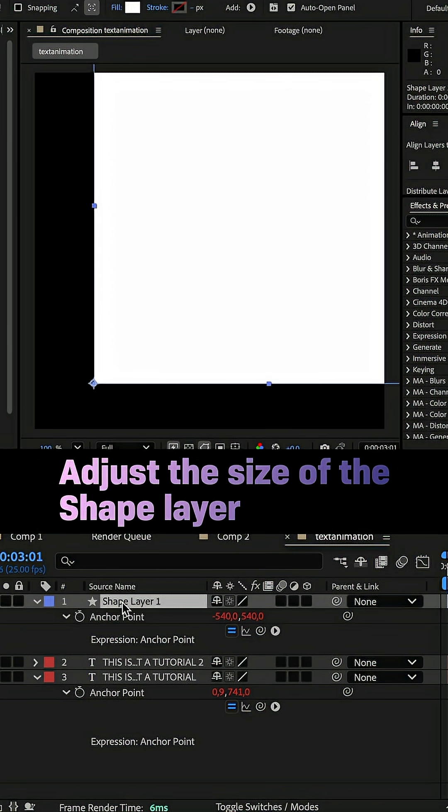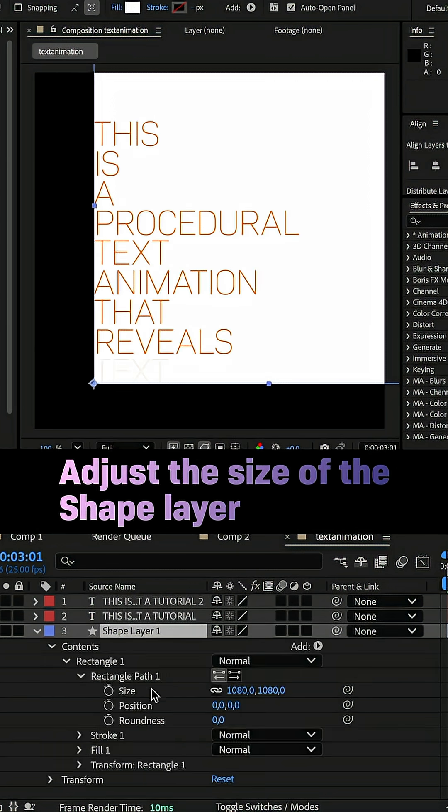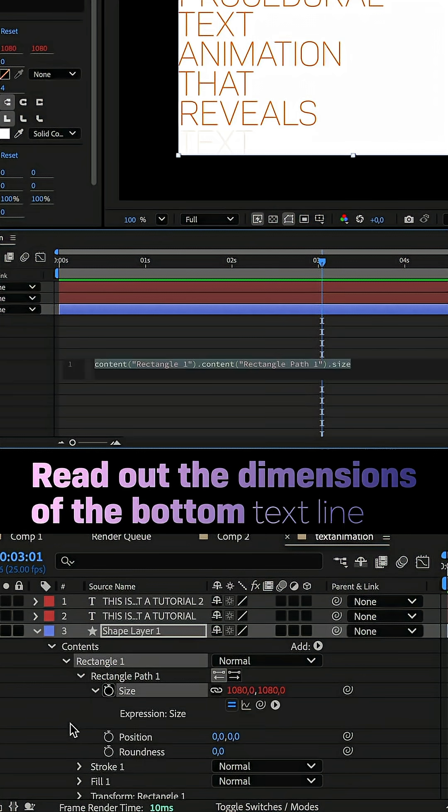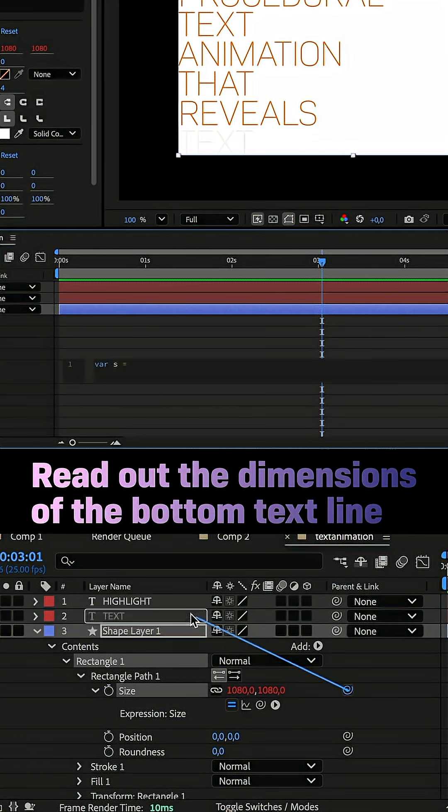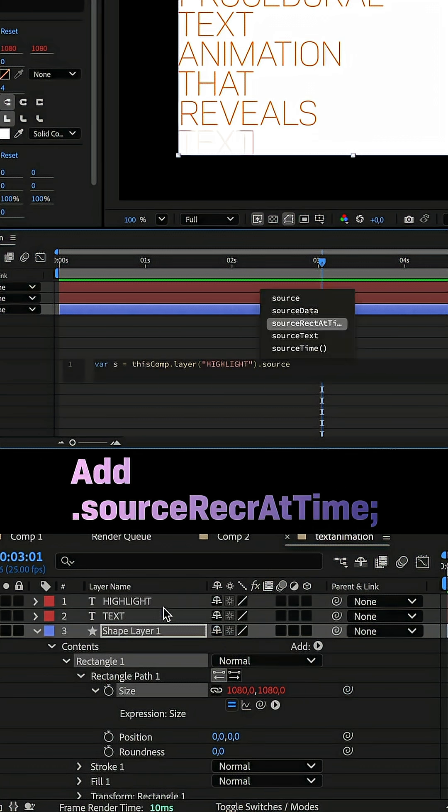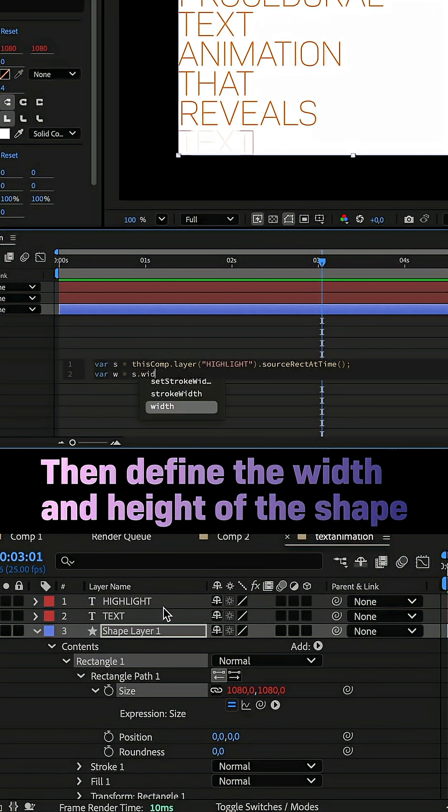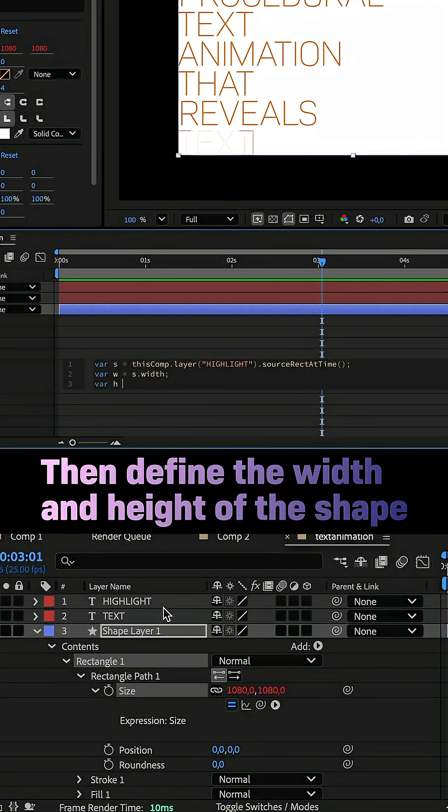Then let's auto-adjust the size. We open the size property and add an expression. The first variable: var s equals, and we link it to the highlight text layer and add dot sourceRectAtTime semicolon. This reads out the dimensions of the layer. Var w, the width, equals s dot width semicolon. Var h, the height, equals s dot height semicolon.